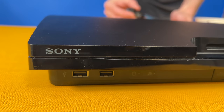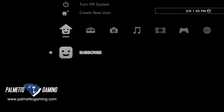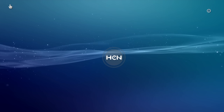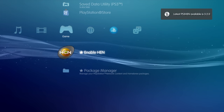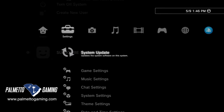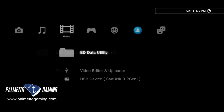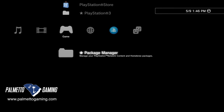Insert the USB drive into the rightmost USB port on your PlayStation 3. If you have custom firmware, turn the system on. If you're running PS3 HEN, turn the system on and enable HEN. No matter which firmware you're using, from the Cross Media Bar scroll over to the game tab, then scroll all the way down to the Package Manager and select it with X.